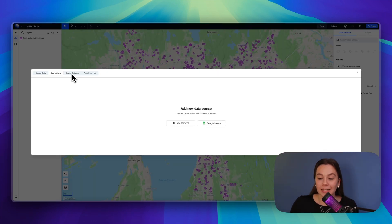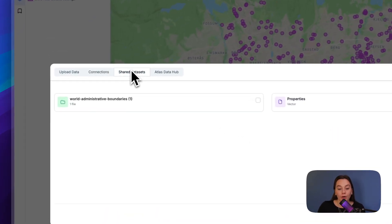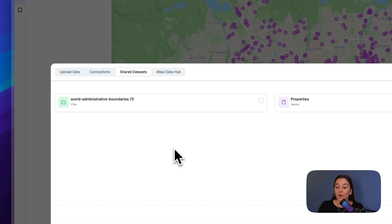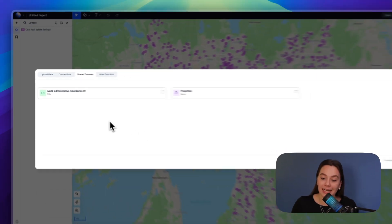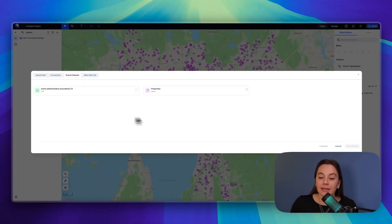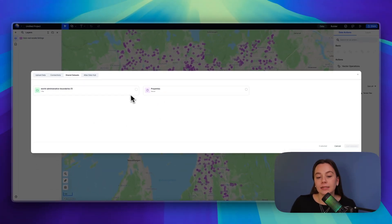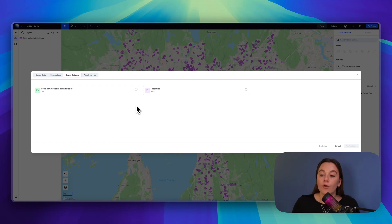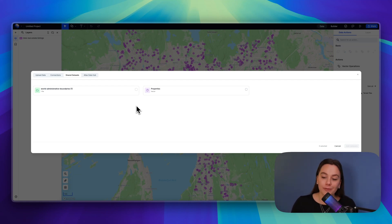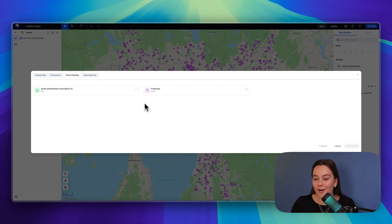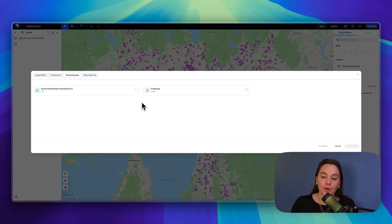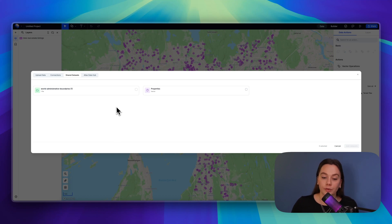You can also bring data from your workspace data. That's called shared datasets. They are datasets or files that are for the whole workspace, so they are not only for a specific project like files you usually upload to your projects are, but are available for all kinds of projects. They are here on shared datasets.